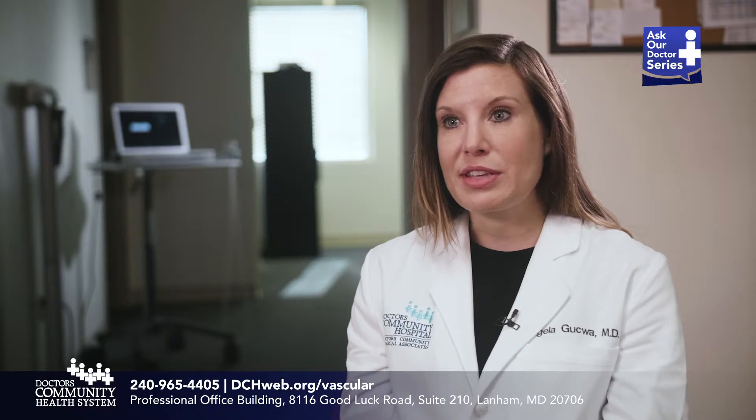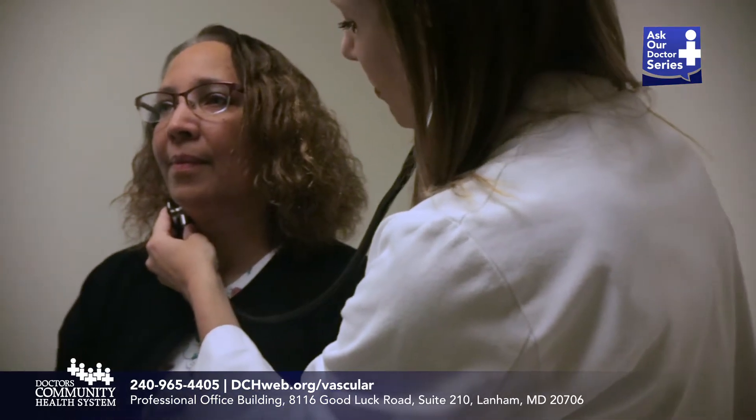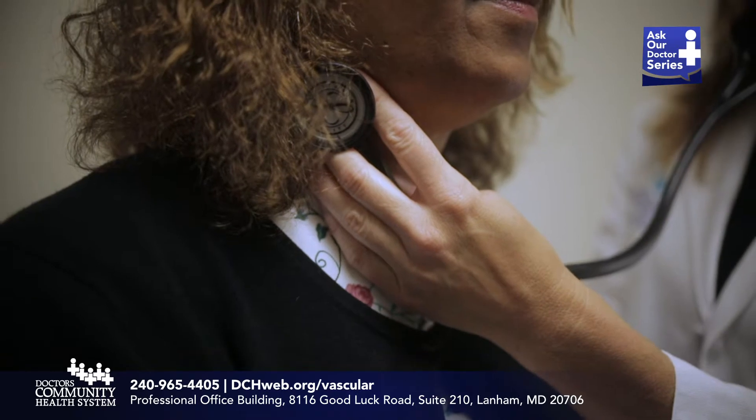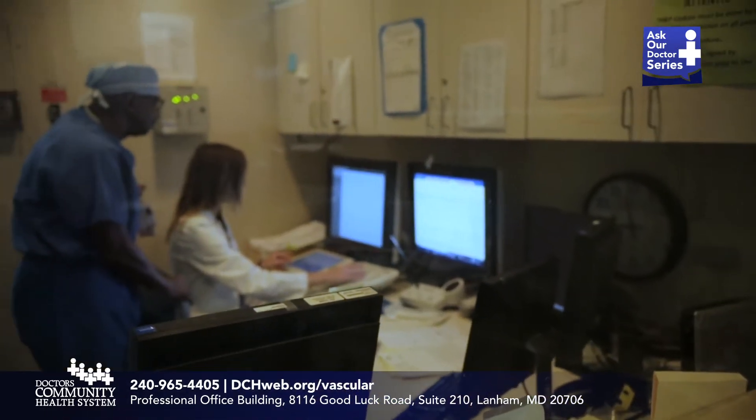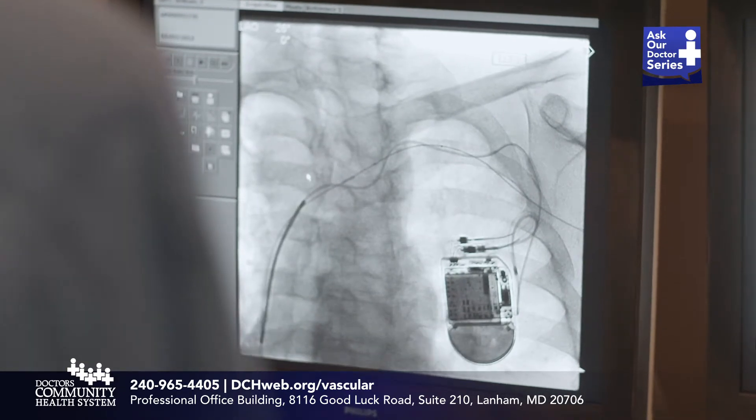We also look at the skin to make sure there are no changes that can indicate more severe problems. After taking a thorough history and physical exam, the two main diagnostic tests we use are ultrasound, where we use sound waves to evaluate blood flow, and CT scan or MRI, where we can image the actual blood vessels after administering contrast.